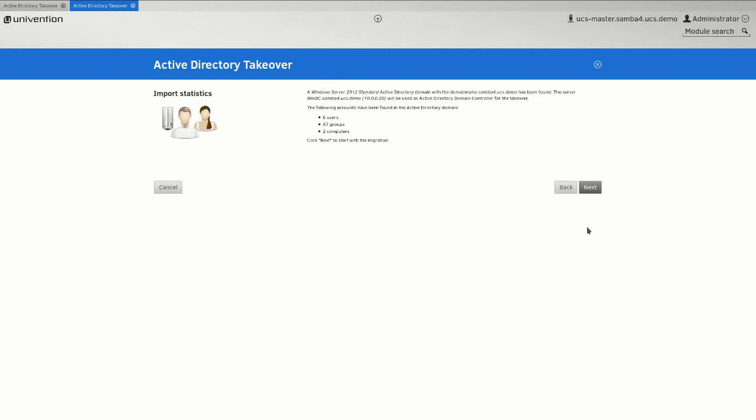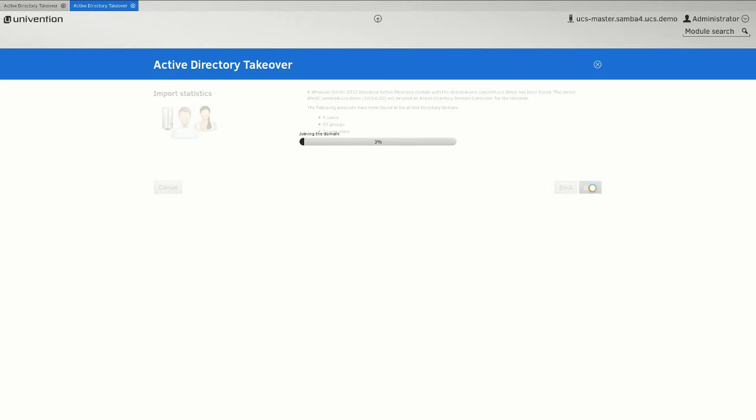You will then see an import statistic listing all objects which will be migrated. Click now on Next and wait for the following domain join.